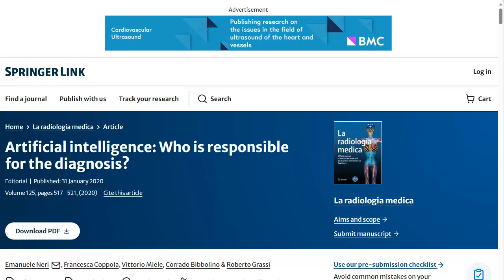We recommend accessing journal articles in their PDF form whenever possible, as it will assist you with your referencing.